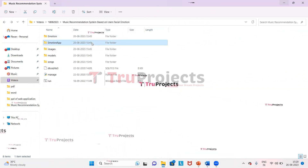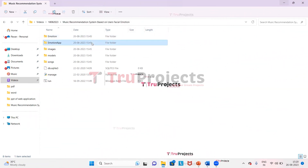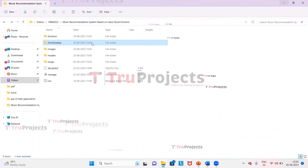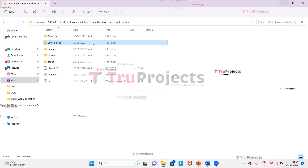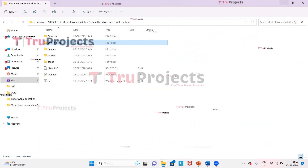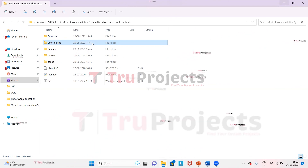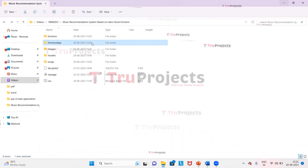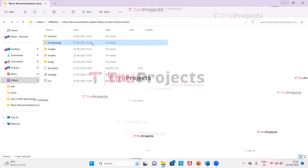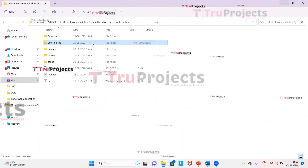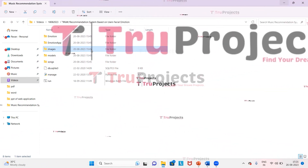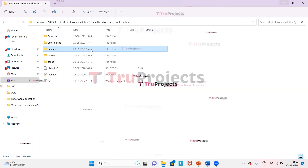This is the emotion app folder. It contains template and static folders. The template folder contains all the HTML pages used in the project, including files like index.html, home.html, etc., which represent different pages of the website. The static folder consists of files related to CSS, JavaScript, and Bootstrap.